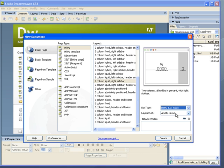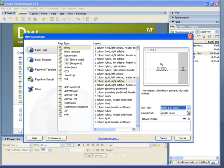So, what that will do is tell Dreamweaver to, first of all, Dreamweaver will insert this Doctype code in the page telling the browser what the code's about. And at the same time, the code that Dreamweaver will create will be HTML 4.01 strict. So, yeah, we'll go with that.